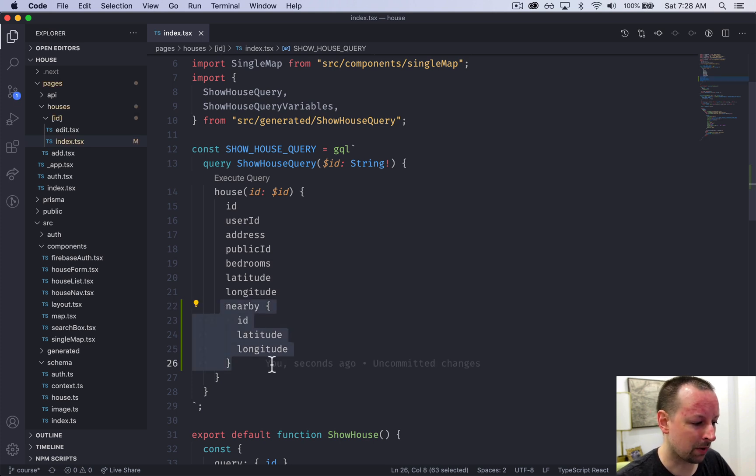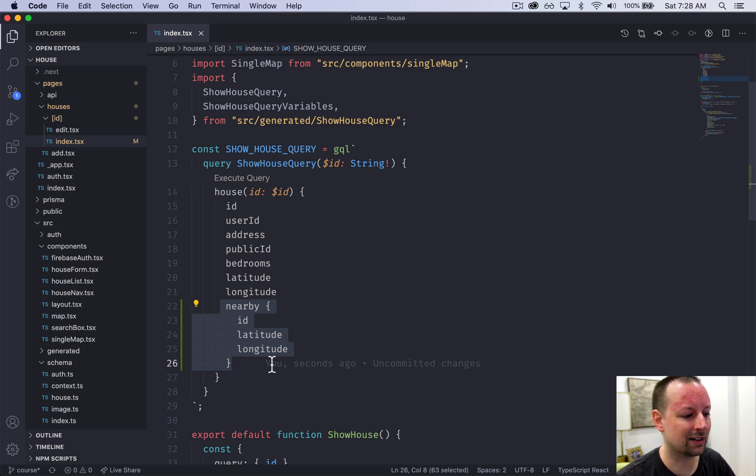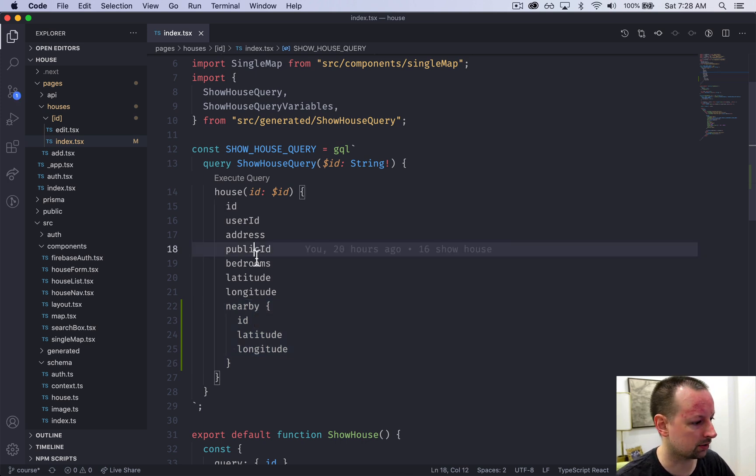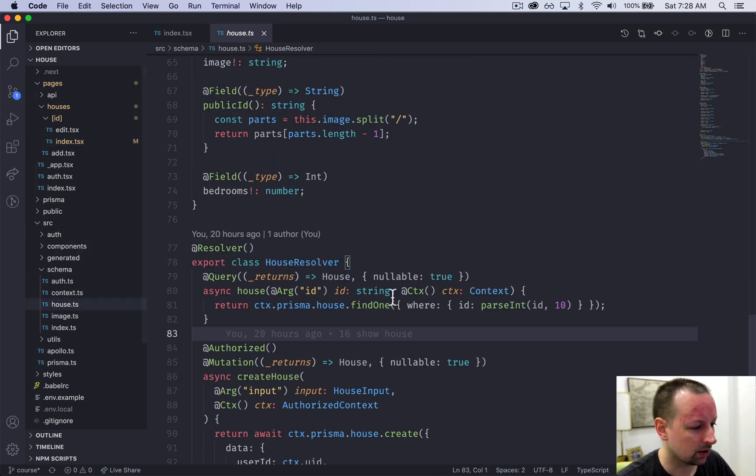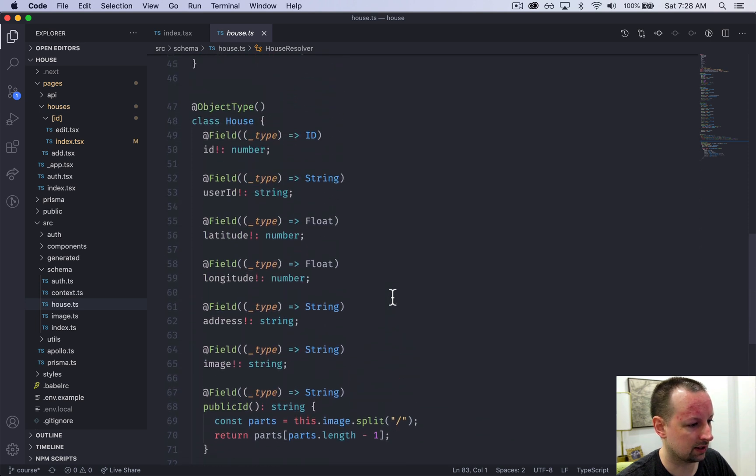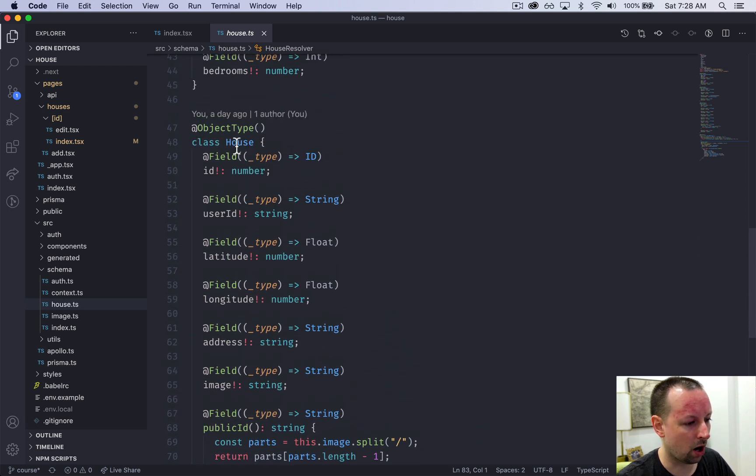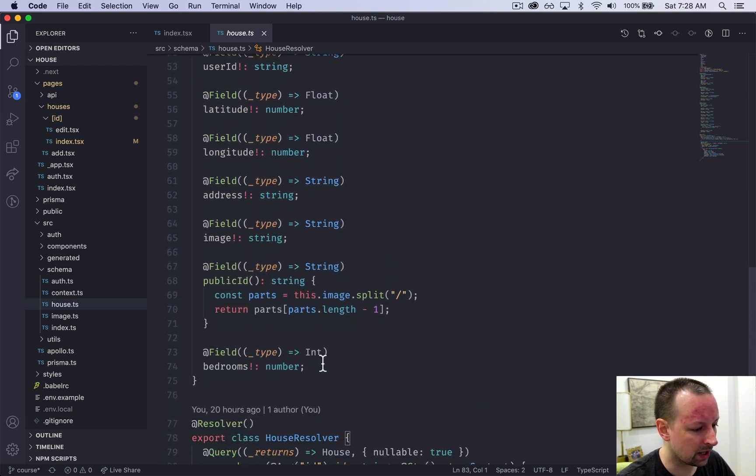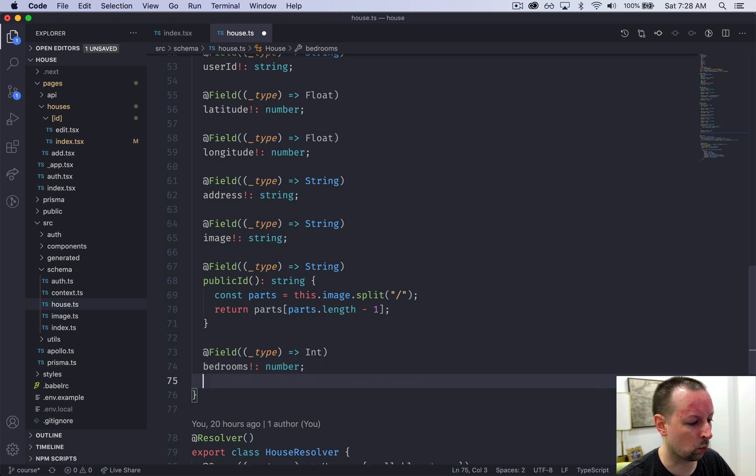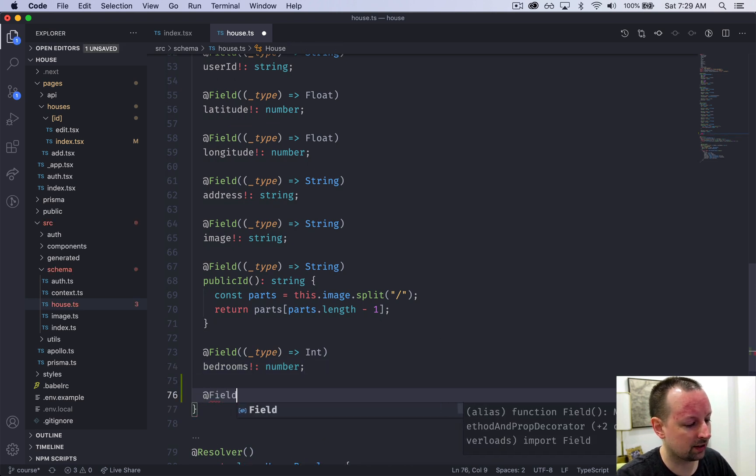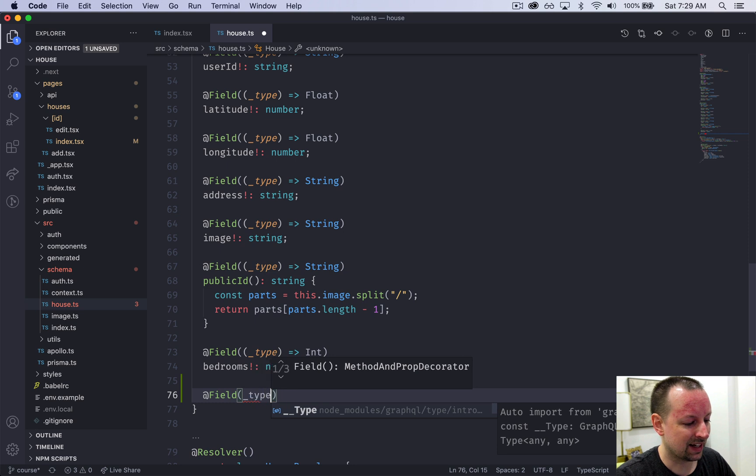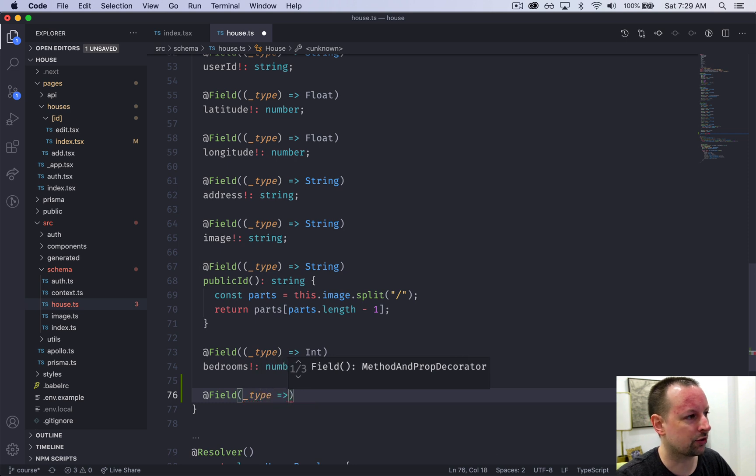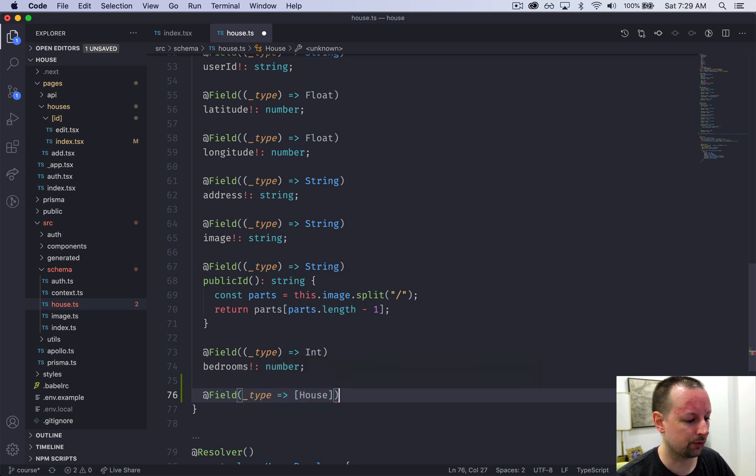Now this nearby field does not exist yet. So we're going to go to the backend and add this as a field that's available on the house object. For that, if we go into src schema house, we should have the house object type here. And it doesn't really matter where you can add it at the bottom. We're going to say that we have a field and it's going to return an array of houses.